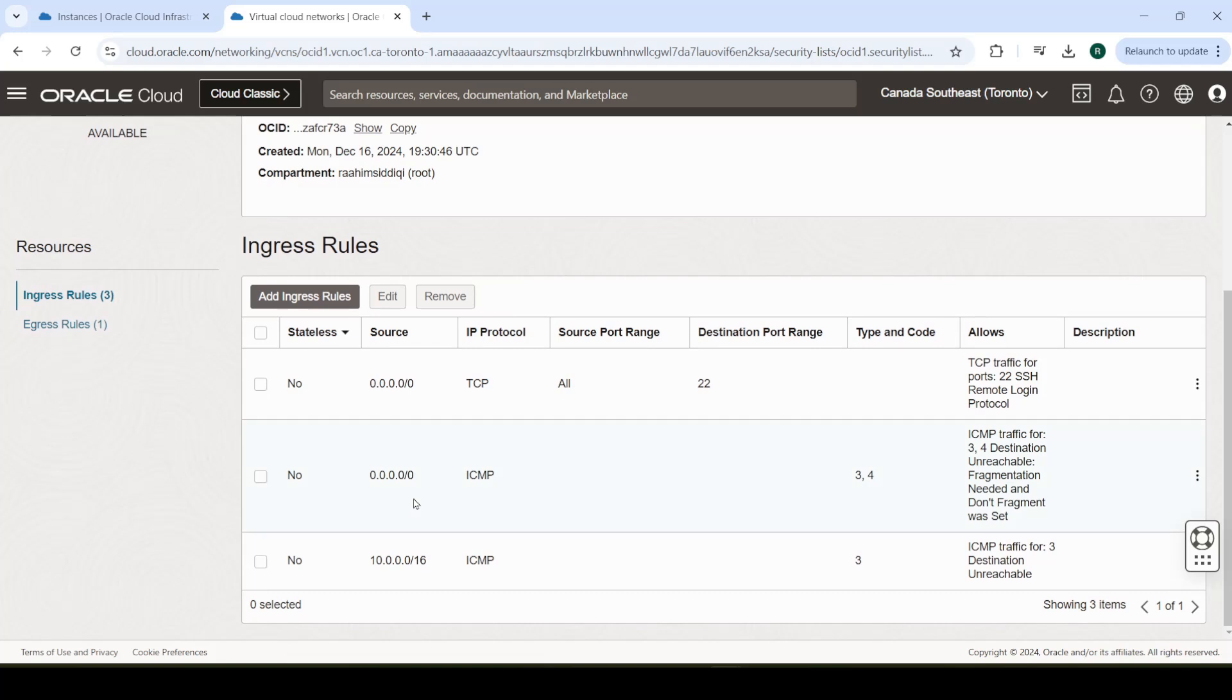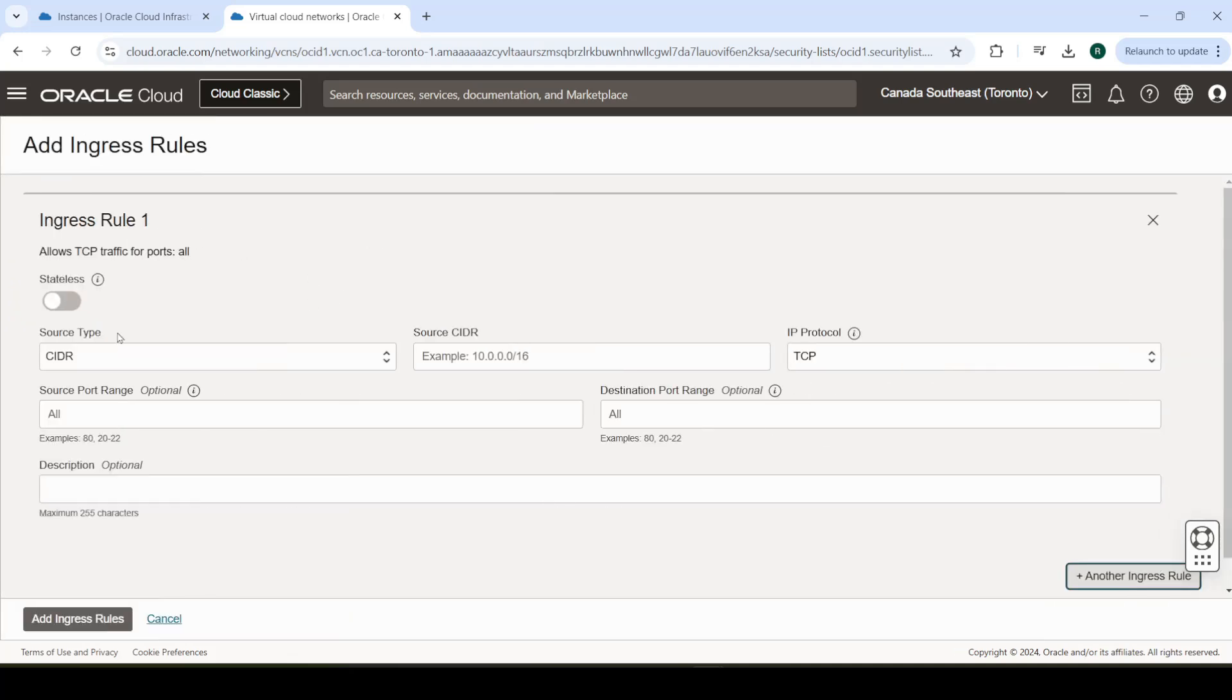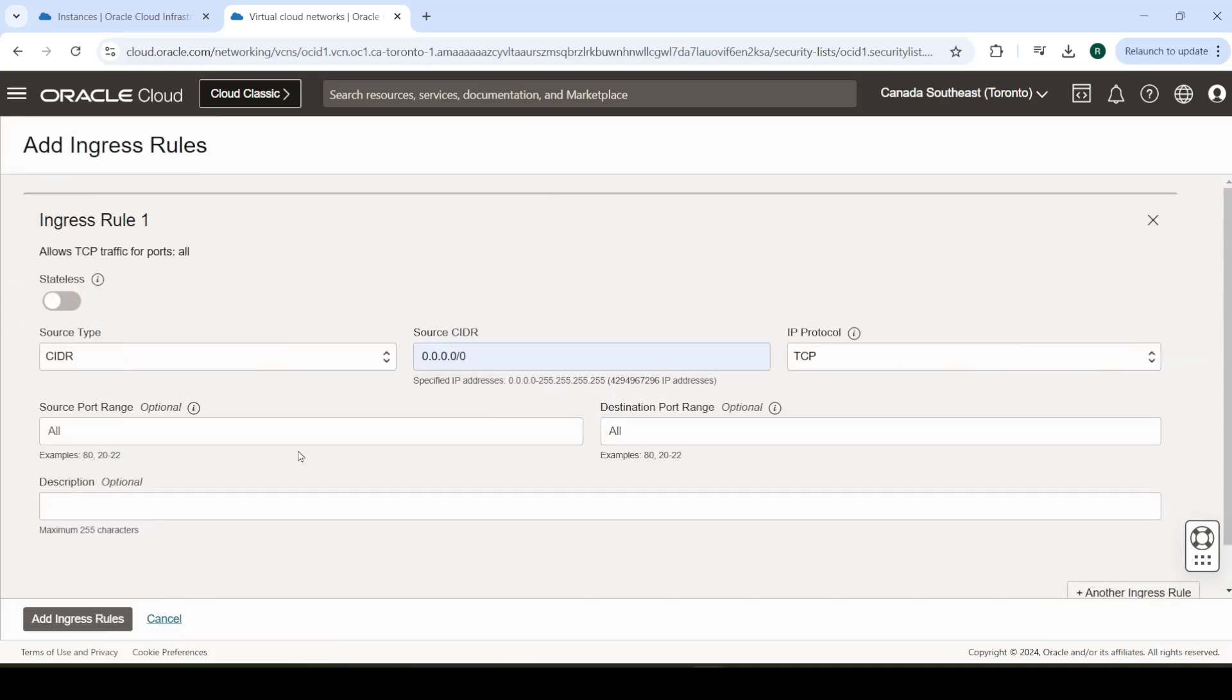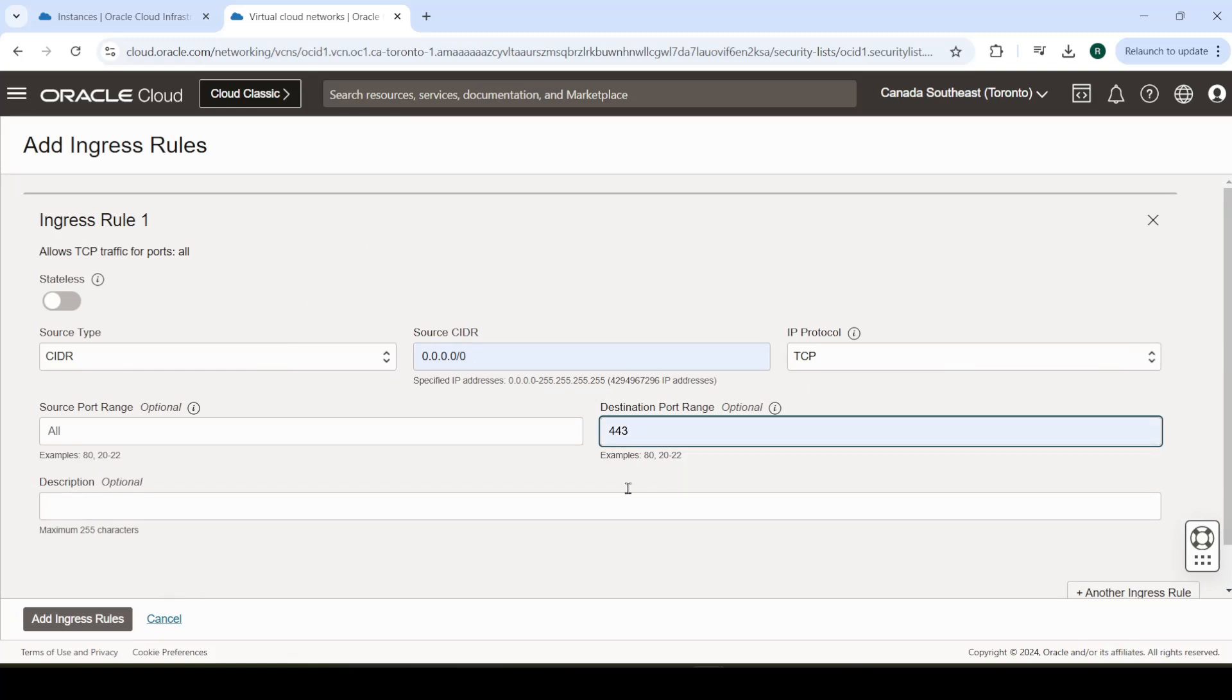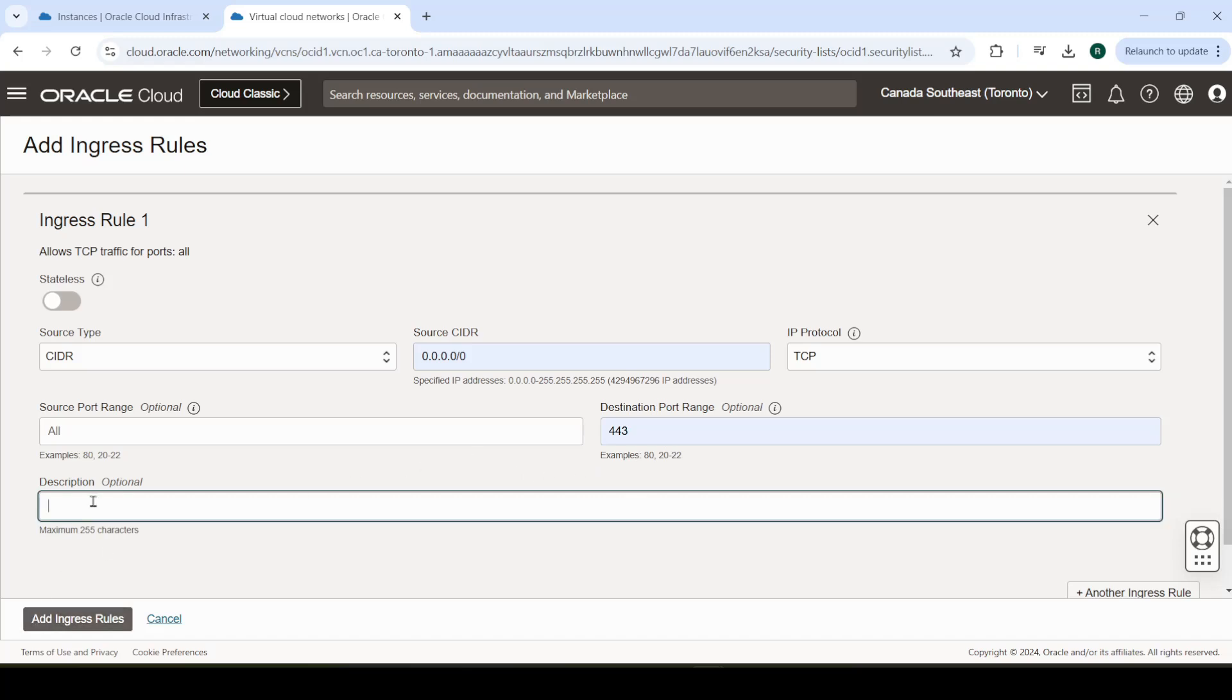Now, you need to add a bunch of rules in here, a bunch of incoming rules. Add ingress rules. Here, just do all IPs, from all IPs. And the destination port, enter 443. This is where OpenVPN will communicate, the OpenVPN daemon.